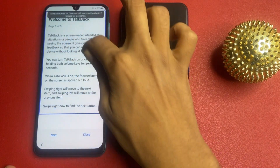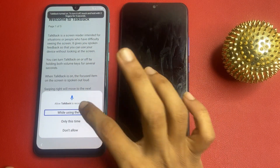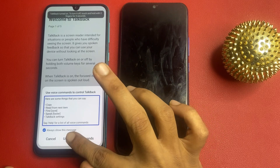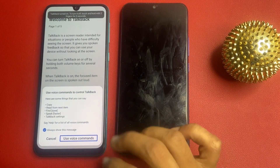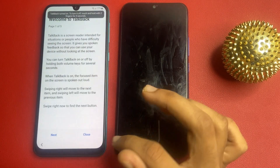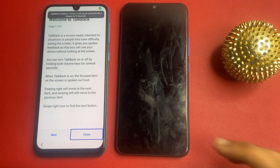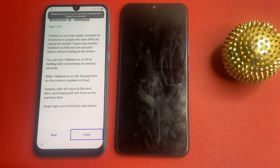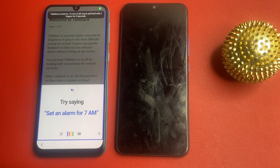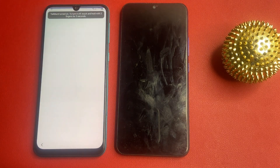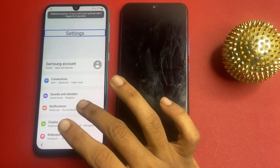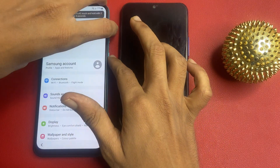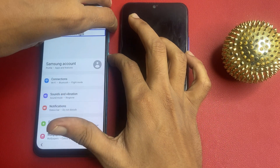Now click 'While Use the App', then click 'Use Voice Command' and open Google Assistant. Then open Settings. Now turn off TalkBack from this page.